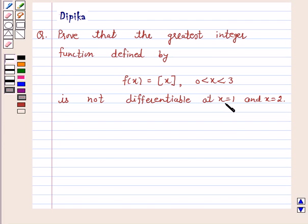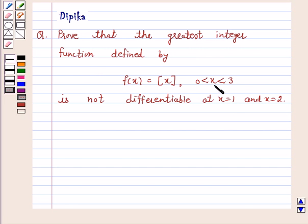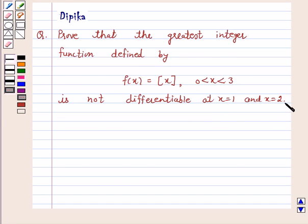Hi and welcome to the session. I am Deepika here. Let's discuss a question: Prove that the greatest integer function defined by f(x) = [x], where 0 < x < 3, is not differentiable at x = 1 and at x = 2. So let's start the solution.